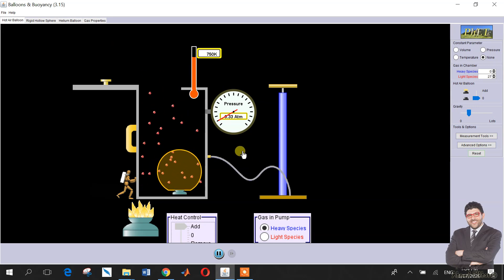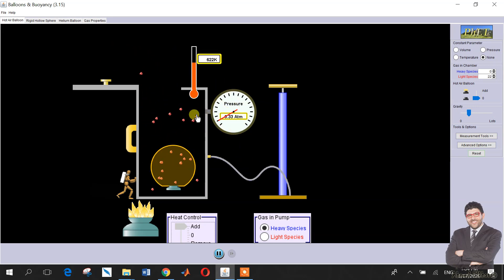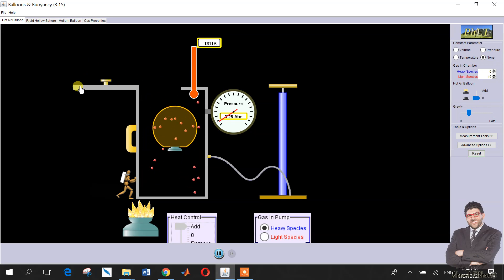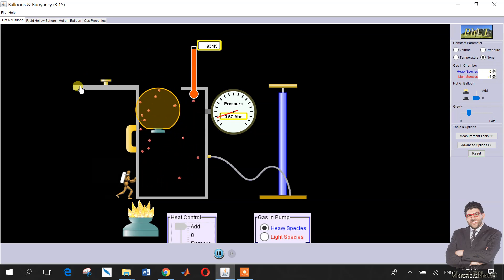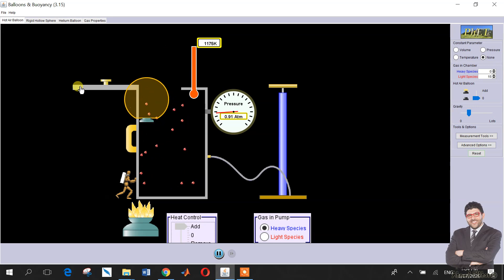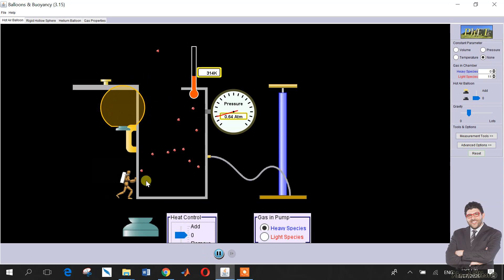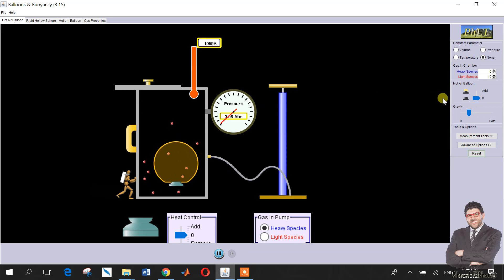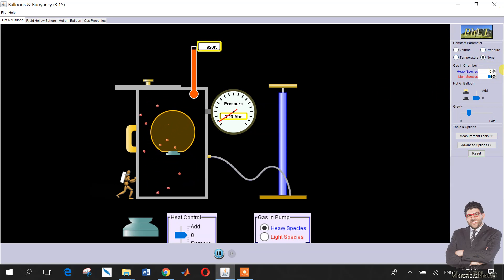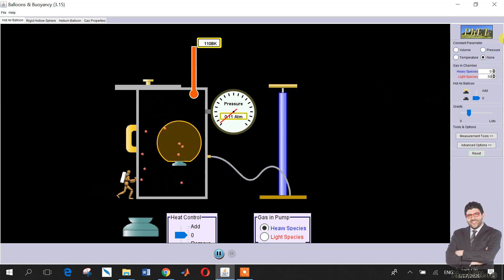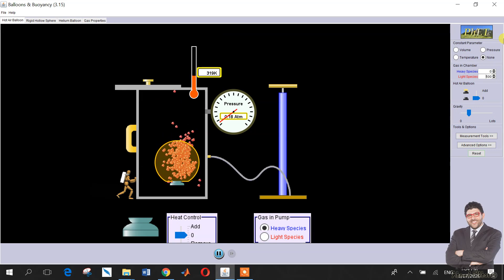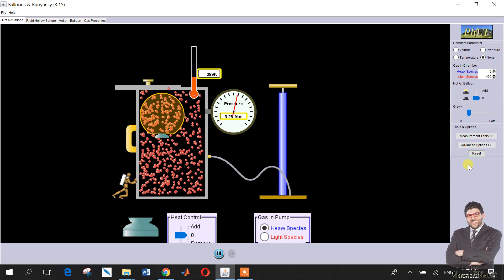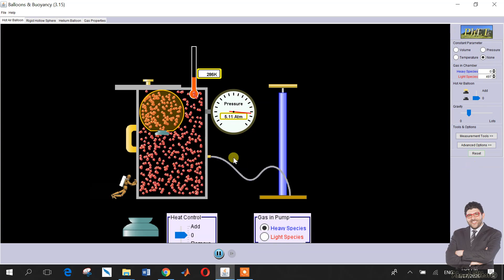As you can see, the pressure is almost constant because the lid was open. But if the lid is closed, let's see what will happen. I close the lid and put around 500 species — the pressure increases.